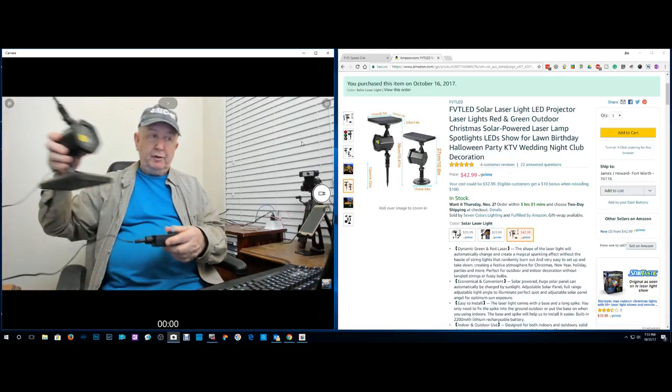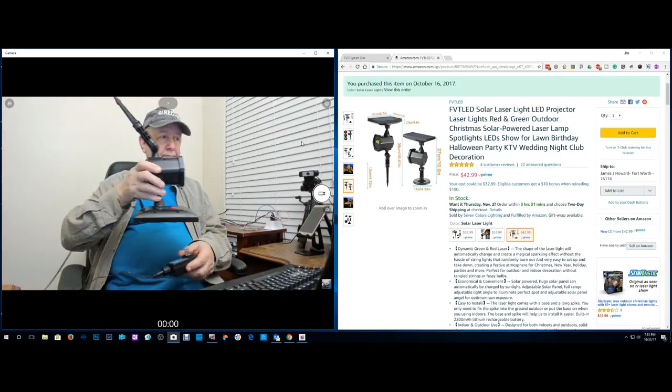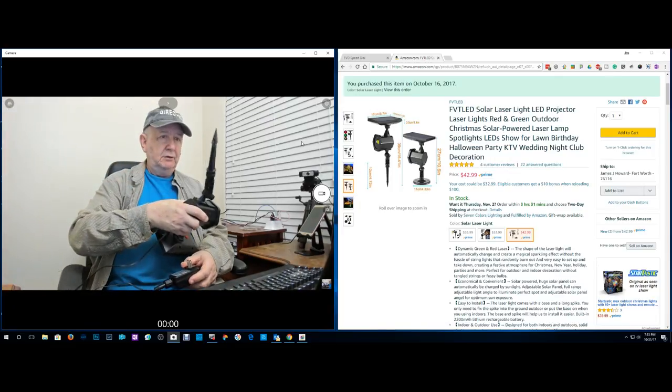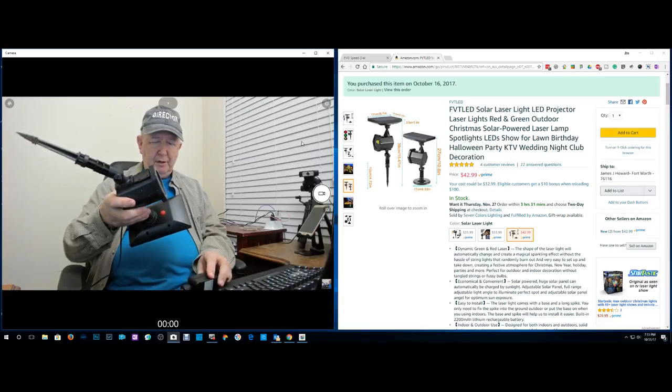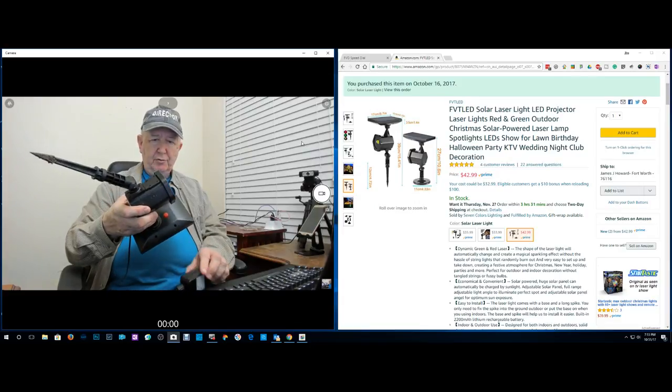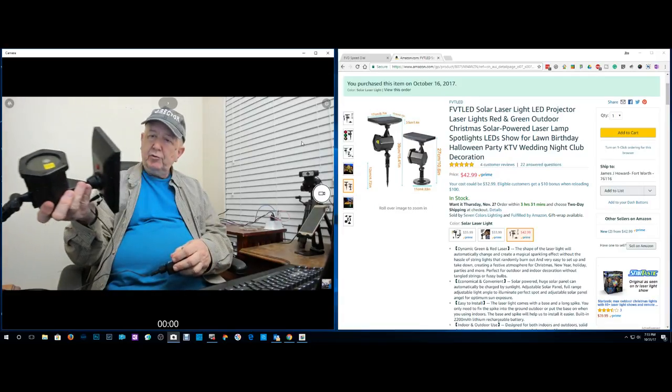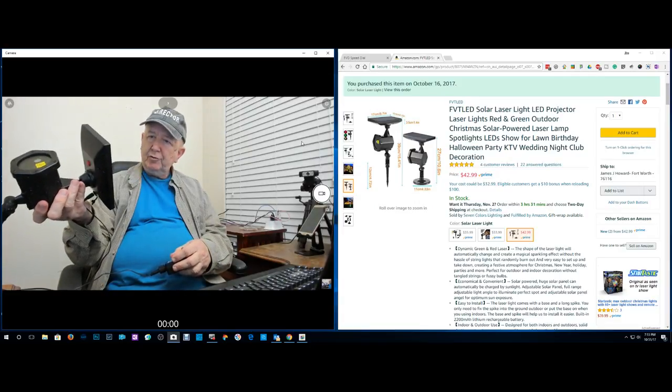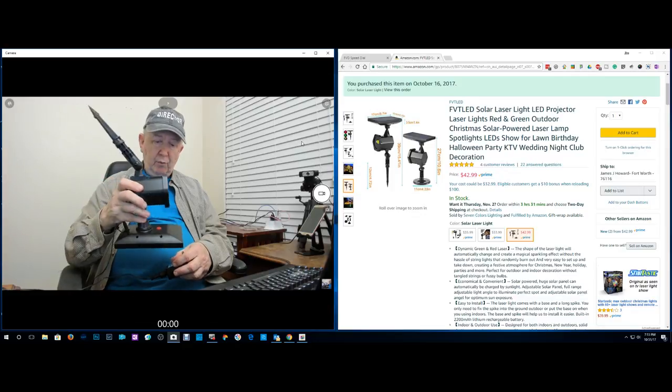This is it by the way. It has a nice long cable. Still got dirt on it. I just pulled it out of the yard just a few minutes ago and it was out in the rain also and it worked.